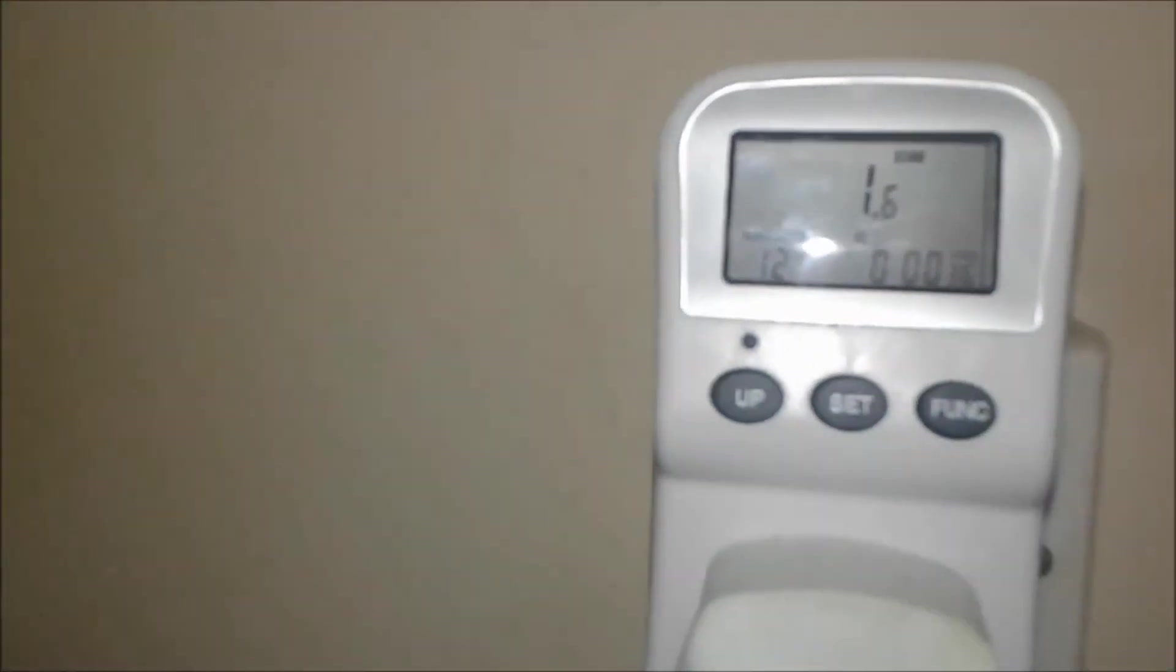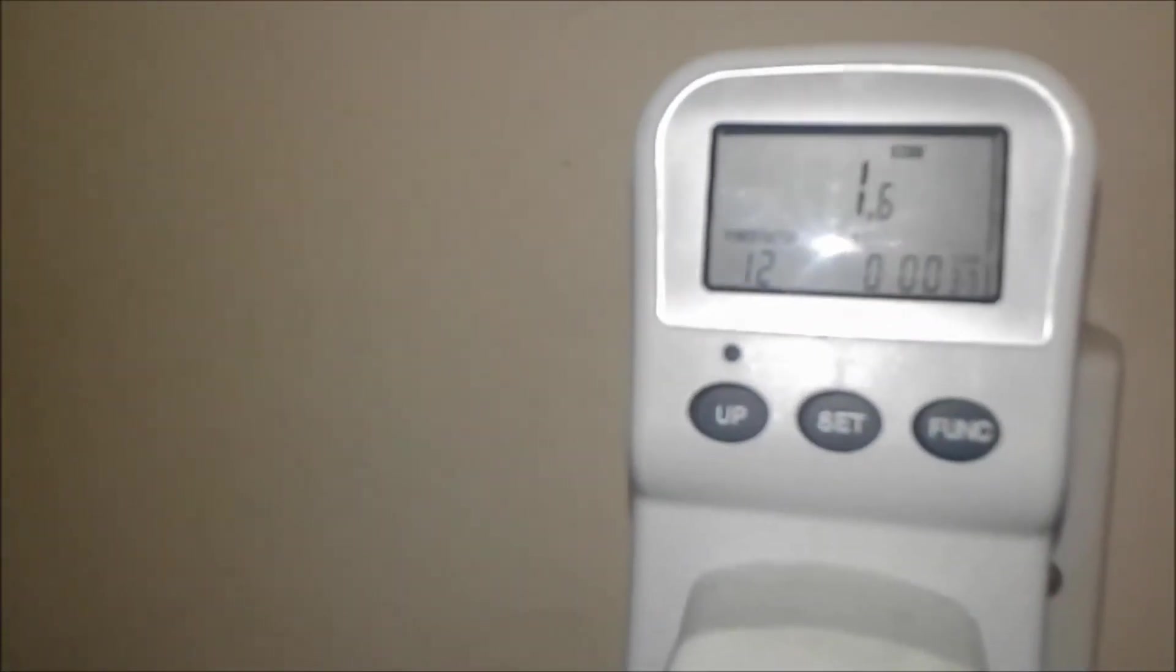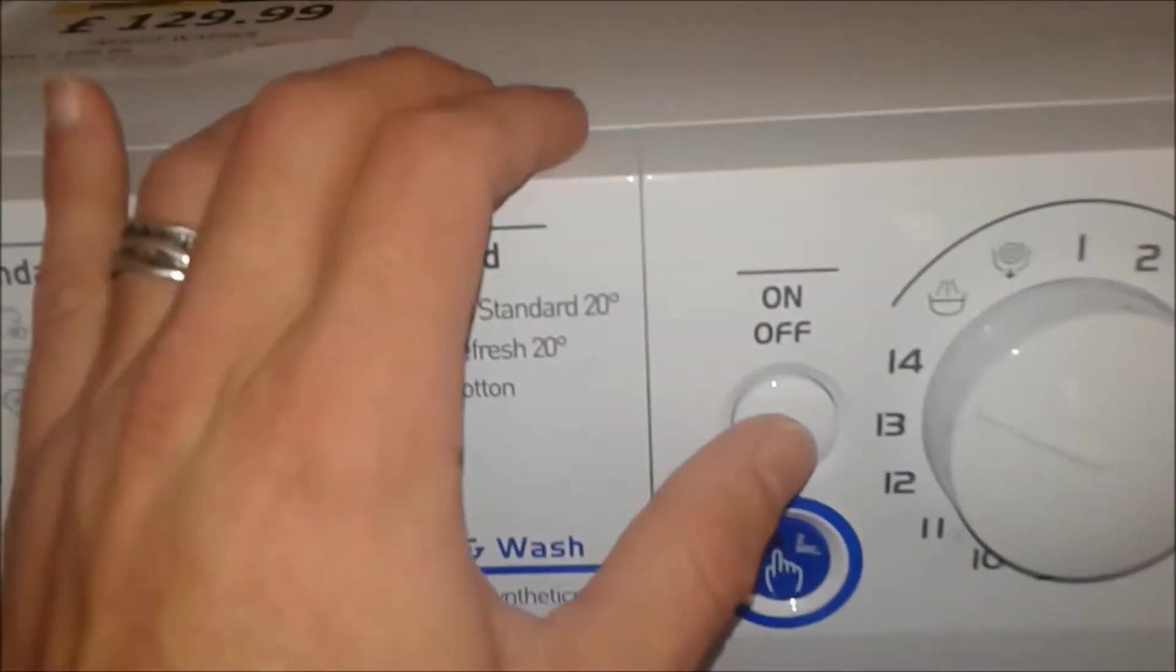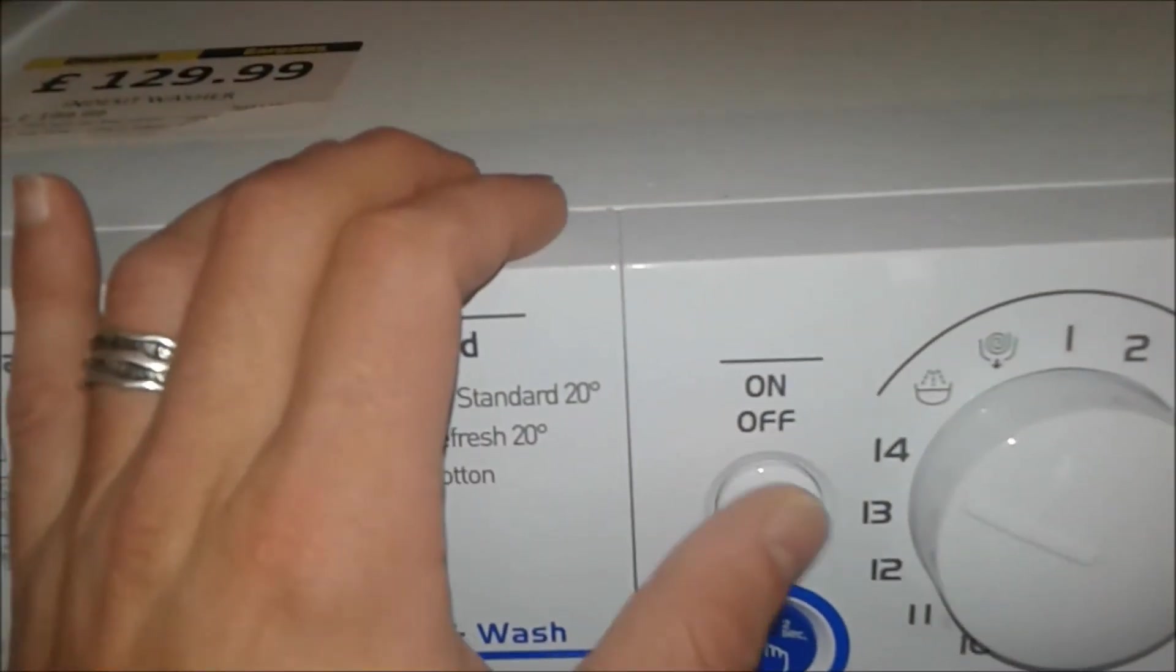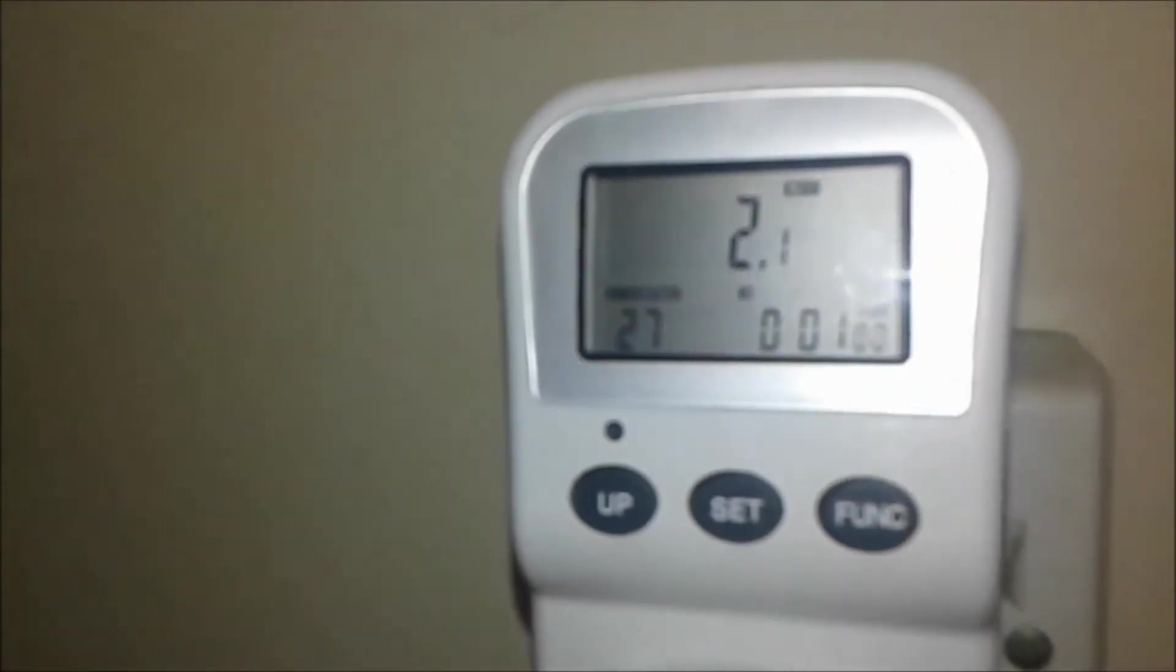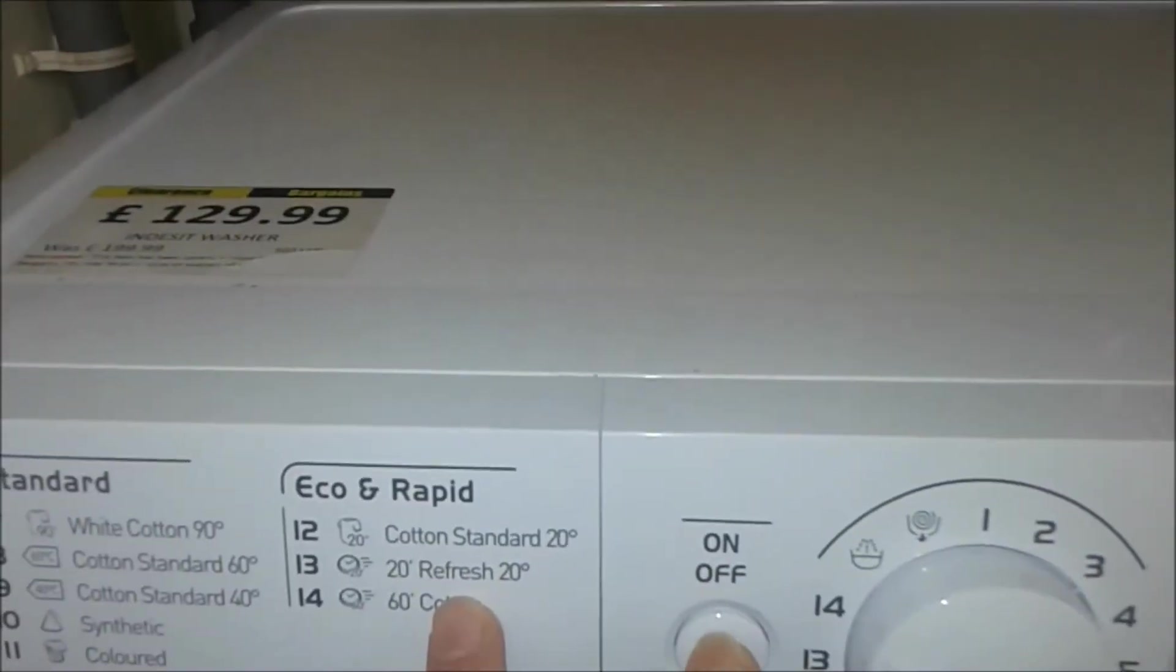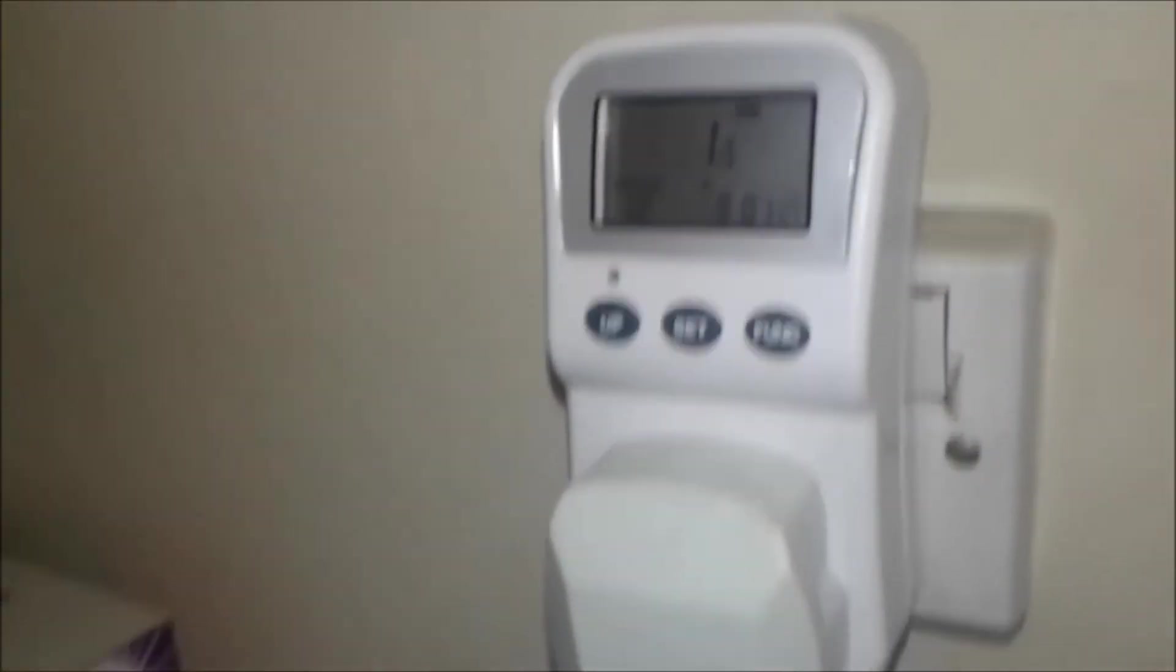But because you left this one plugged all the time, you're losing energy. Let's go to the function—amps, watts. Here we go, folks. Now the washing machine is turned off but it's still drawing 1.6 watts. See, 1.6 watts an hour with it turned off. Let's turn it on. It's raising up, 2.9. Turn it off.